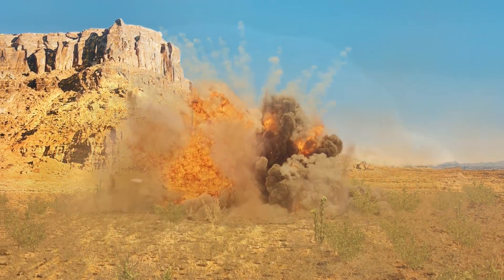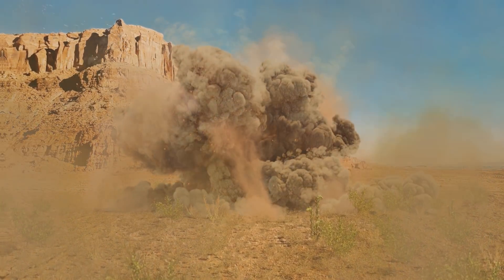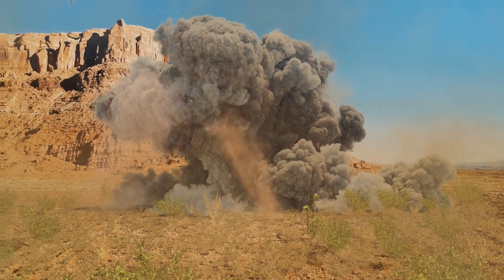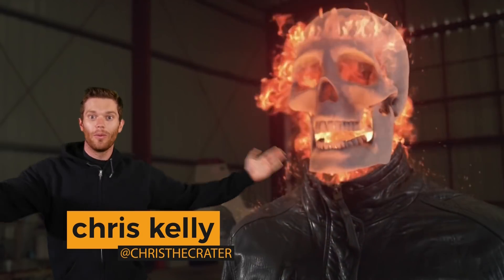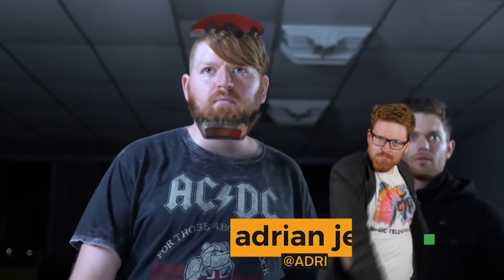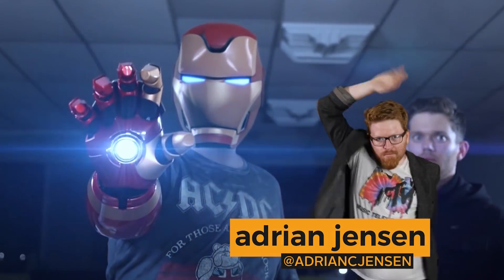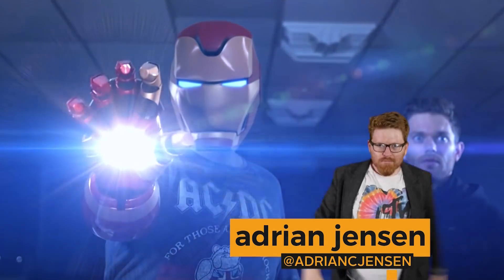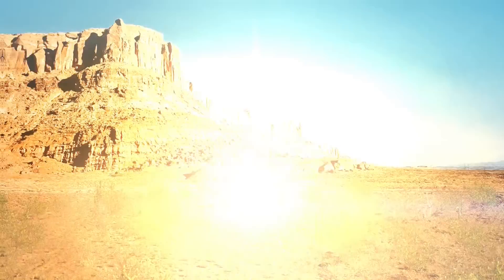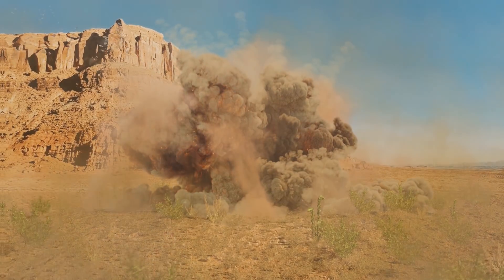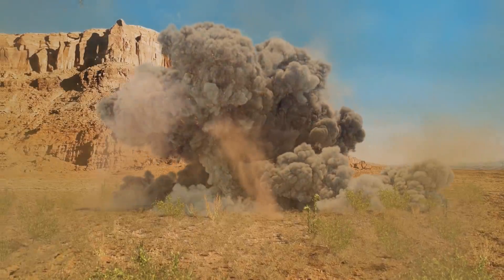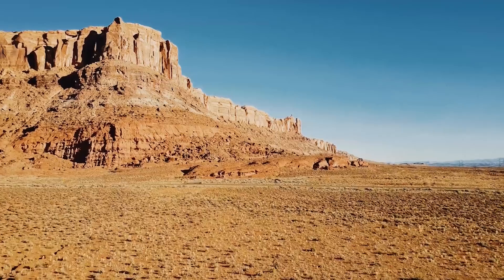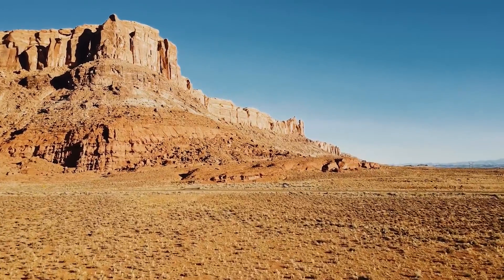Bang, boom, kablamo! Never heard a less enthusiastic kablamo. Hey everybody, Chris Kelly here with ProductionCrate.com. I'm joined by Adrian Jensen with ProductionCrate.com. Yeah, he works here too. Today we're gonna show you how we made the most powerful explosion shot that we possibly could.